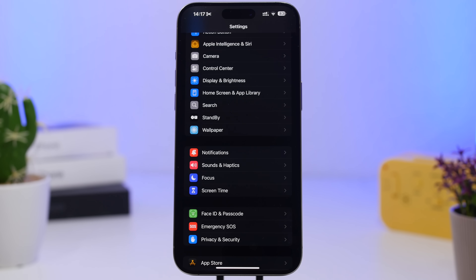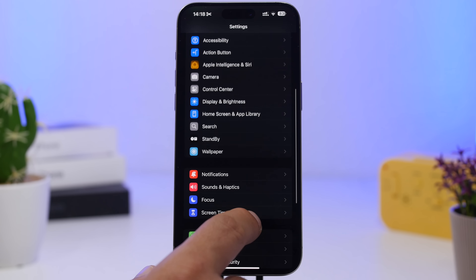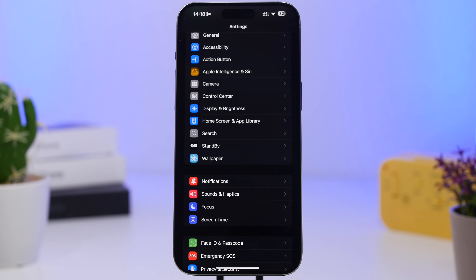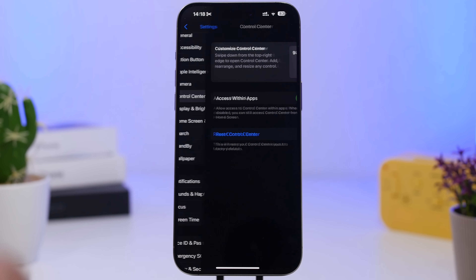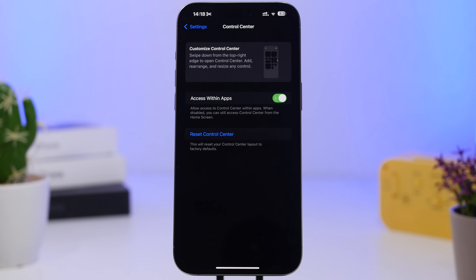Something I really like that Apple has done in iOS 18.1 is the ability to reset the Control Center. With iOS 18 you can customize the Control Center — resize things, move things around, make your own custom layout. But at any time you decide you want to go back to the default layout, you can simply go to your Settings app, go under Control Center, and you'll have a button right there that resets the default layout of your Control Center.